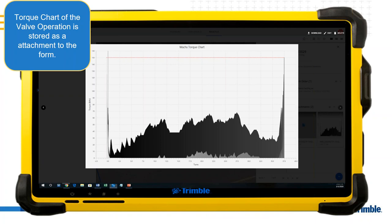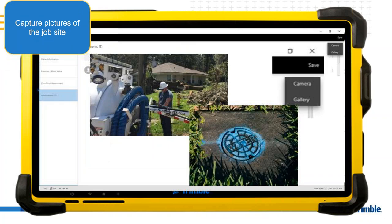The torque chart created from data captured by the exercise machine is stored as an attachment inside Trimble Unity and can also be stored inside your GIS. While out in the field, you can also capture pictures — before and after, or a single photo — using your mobile device camera or choosing from your camera roll.